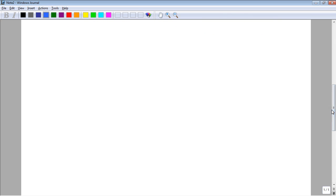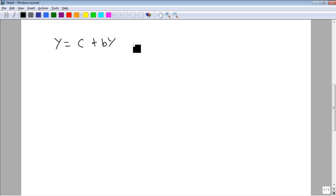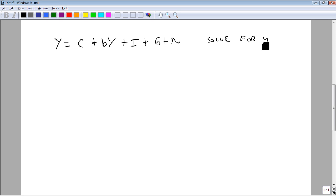Likewise, just to look at another example, suppose that we have y equals c plus by plus i plus g plus n. And we're asked to solve for y.